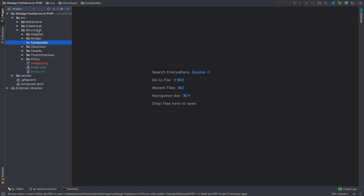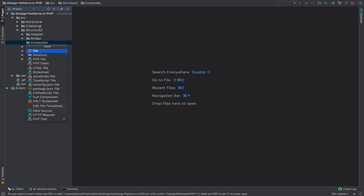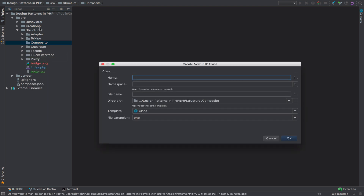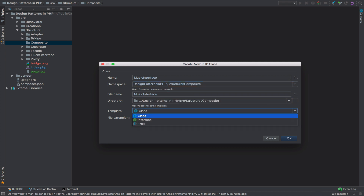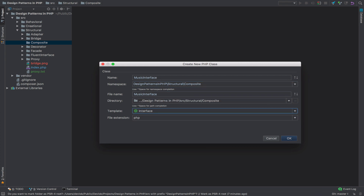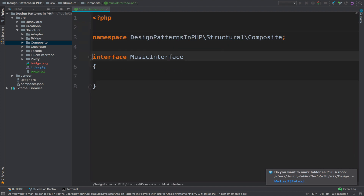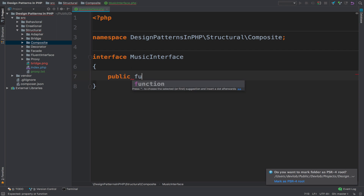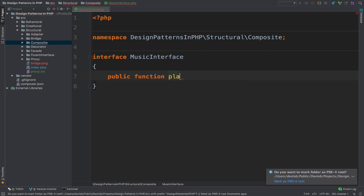Let's start with the music interface. Inside composite I will create a music interface — we have the namespace and this is an interface. For this interface, all we have is a play method — that is all, just a play method.